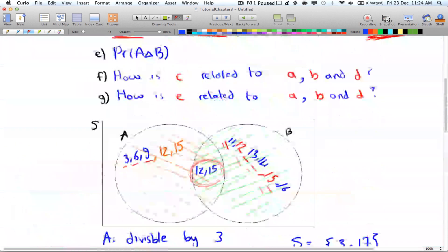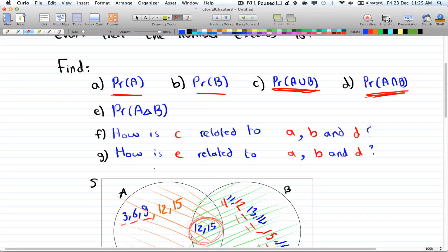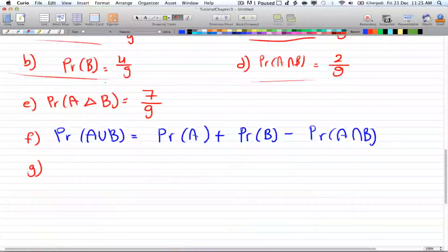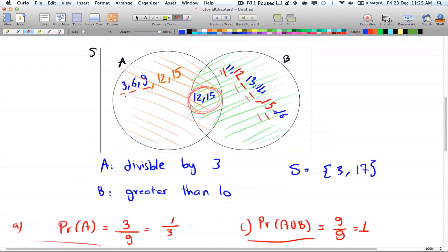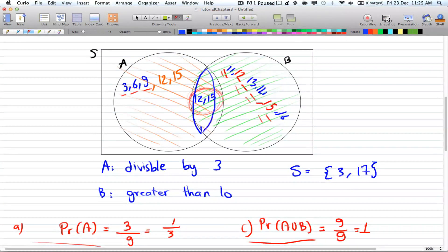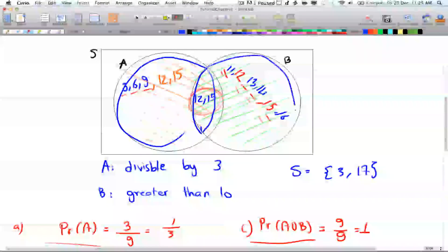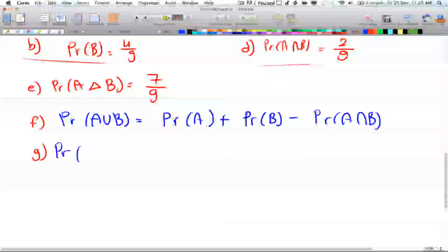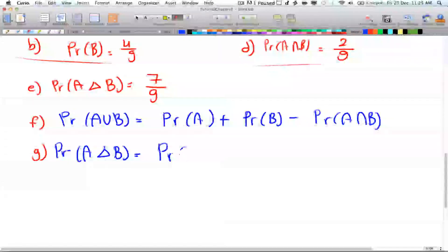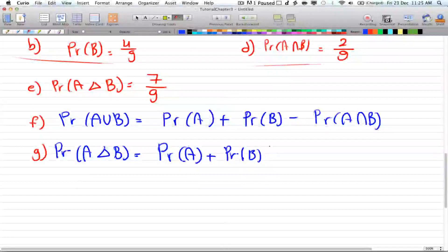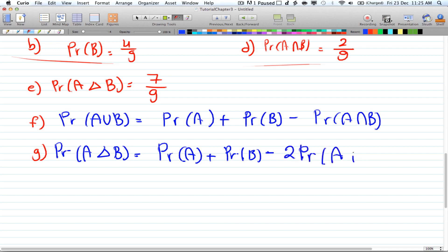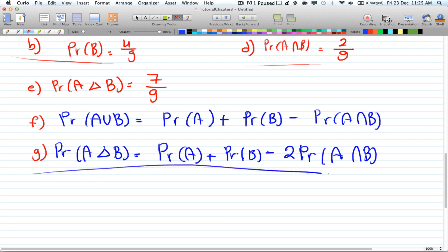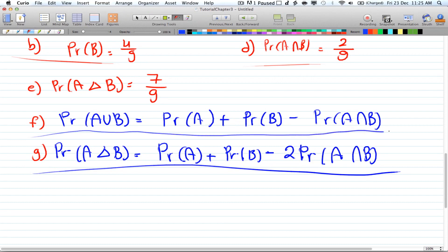The last one is the probability of A symmetric difference B — how is that related to A, B, and D? The symmetric difference was everything except the intersection — everything in A and everything in B, but not what's in the middle. So the probability of A symmetric difference B equals the probability of A plus the probability of B. You counted the intersection once for A and once for B, and you want to get rid of the intersection altogether, so you subtract two times the intersection. That gives you this formula for symmetric difference, and the union formula is probability of A plus B minus the intersection.